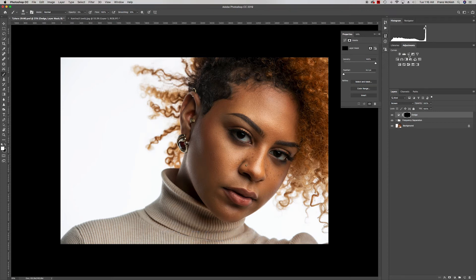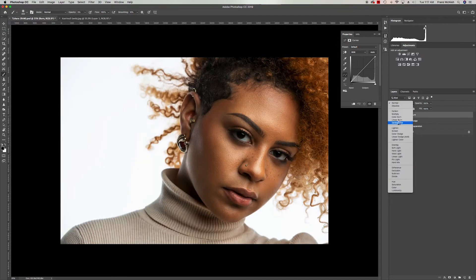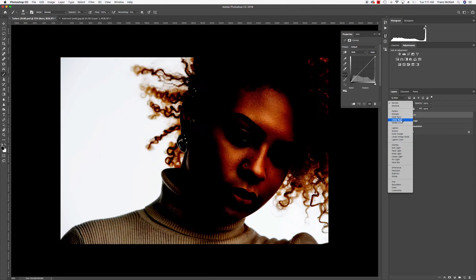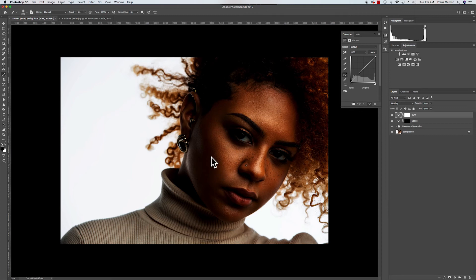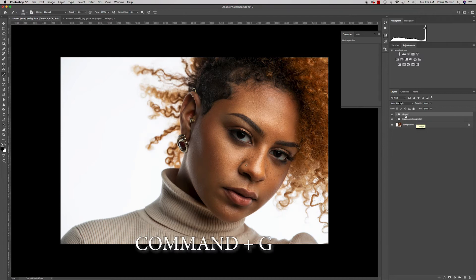Create another curves layer, rename it 'burn,' and set the blending mode to Multiply — that crushes the shadows. Invert that mask as well. Then select both layers and press Command+G to put them in a group. Name the group 'dodge and burn.'